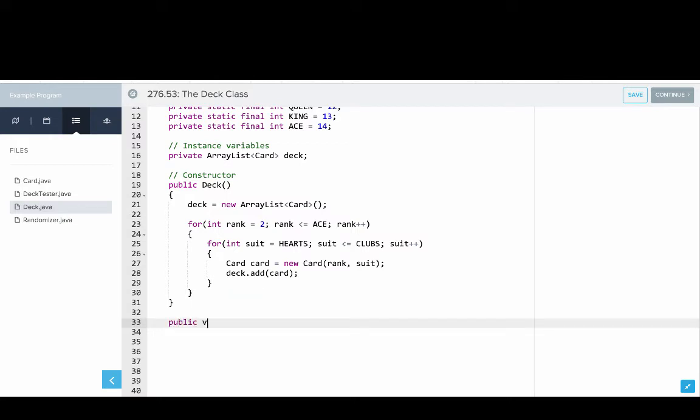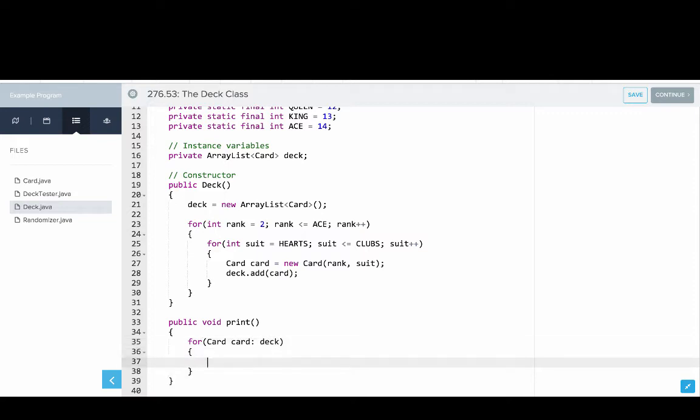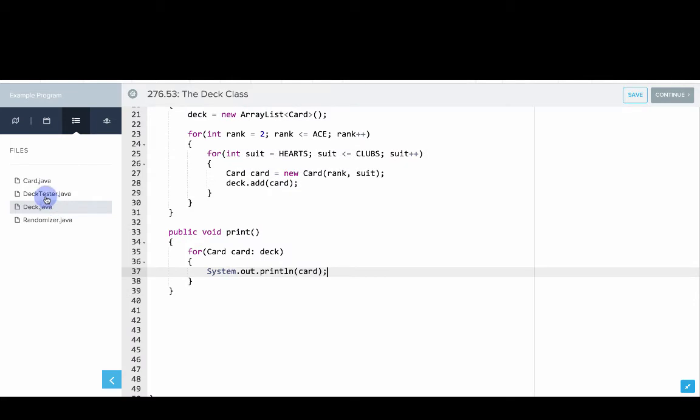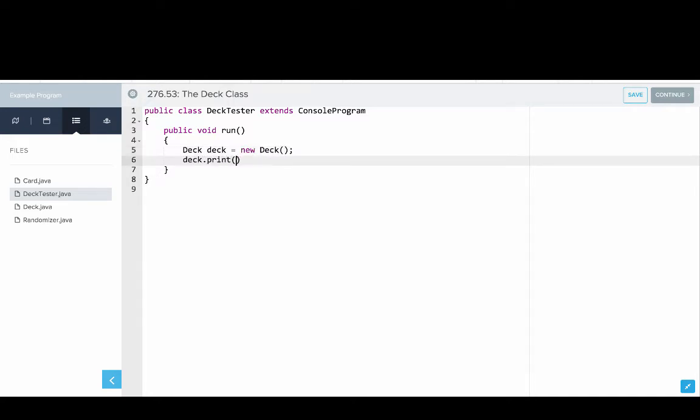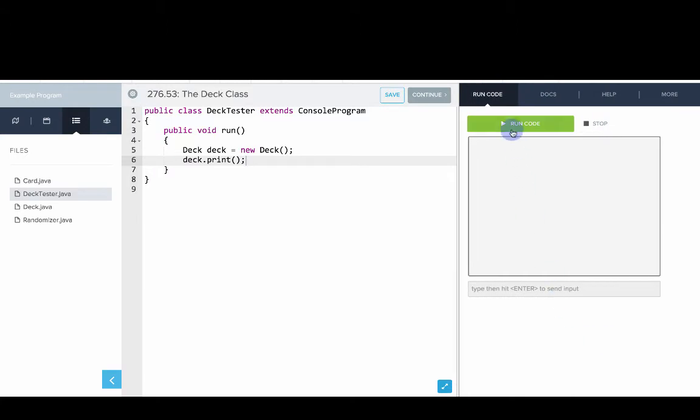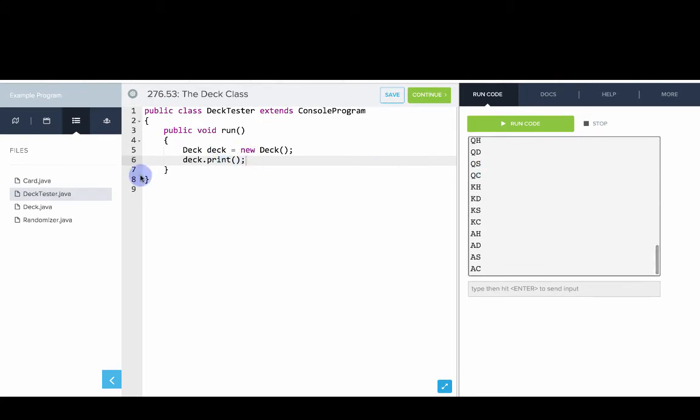So we'll write a utility method to print a deck. So we'll say public void print. So to print a deck, we can say for card card in deck, we'll say system dot out dot println card. Let's go into deck tester, and we can see how that works. So we'll say deck deck equals new deck, deck dot print. Let's run that. And there you go, you can see we have our deck of cards. So that's a good start.